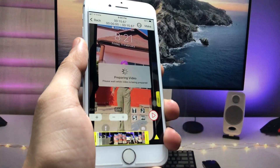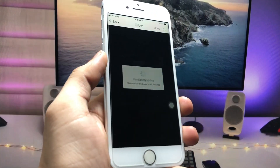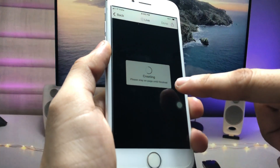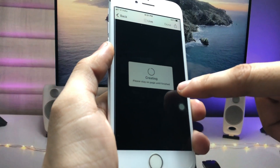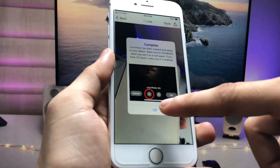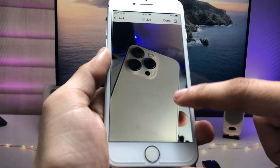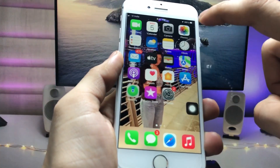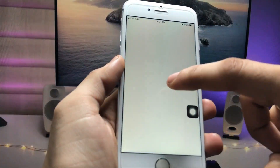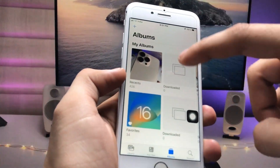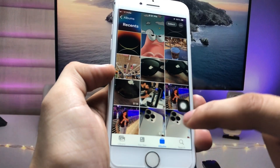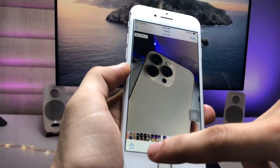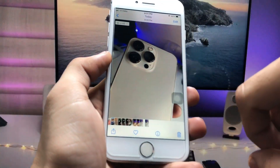When you tap the Make option, your video starts preparing. It says 'please stay on this page until finished.' Once it's completely finished, open the Photos application to check out the live video — you can see it is now a live photo.